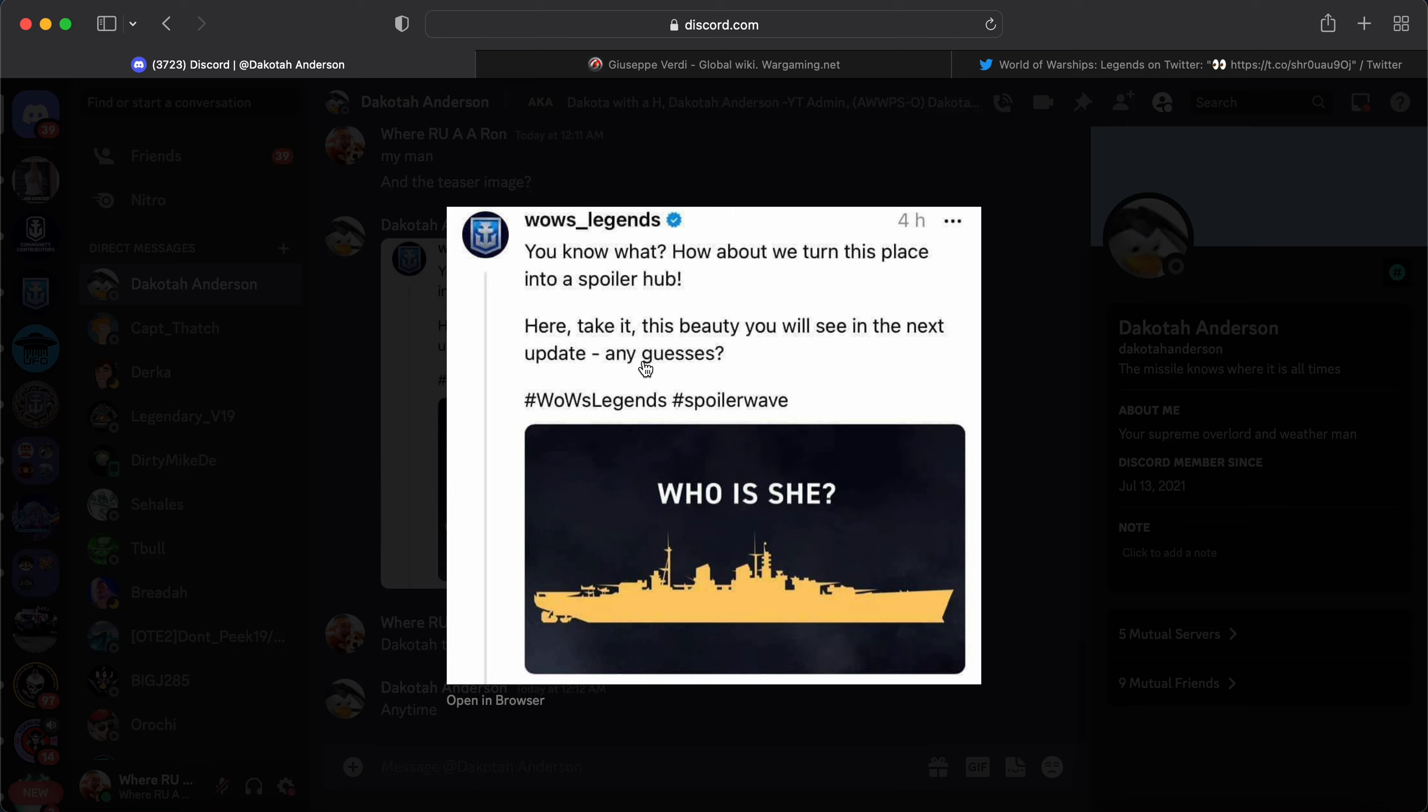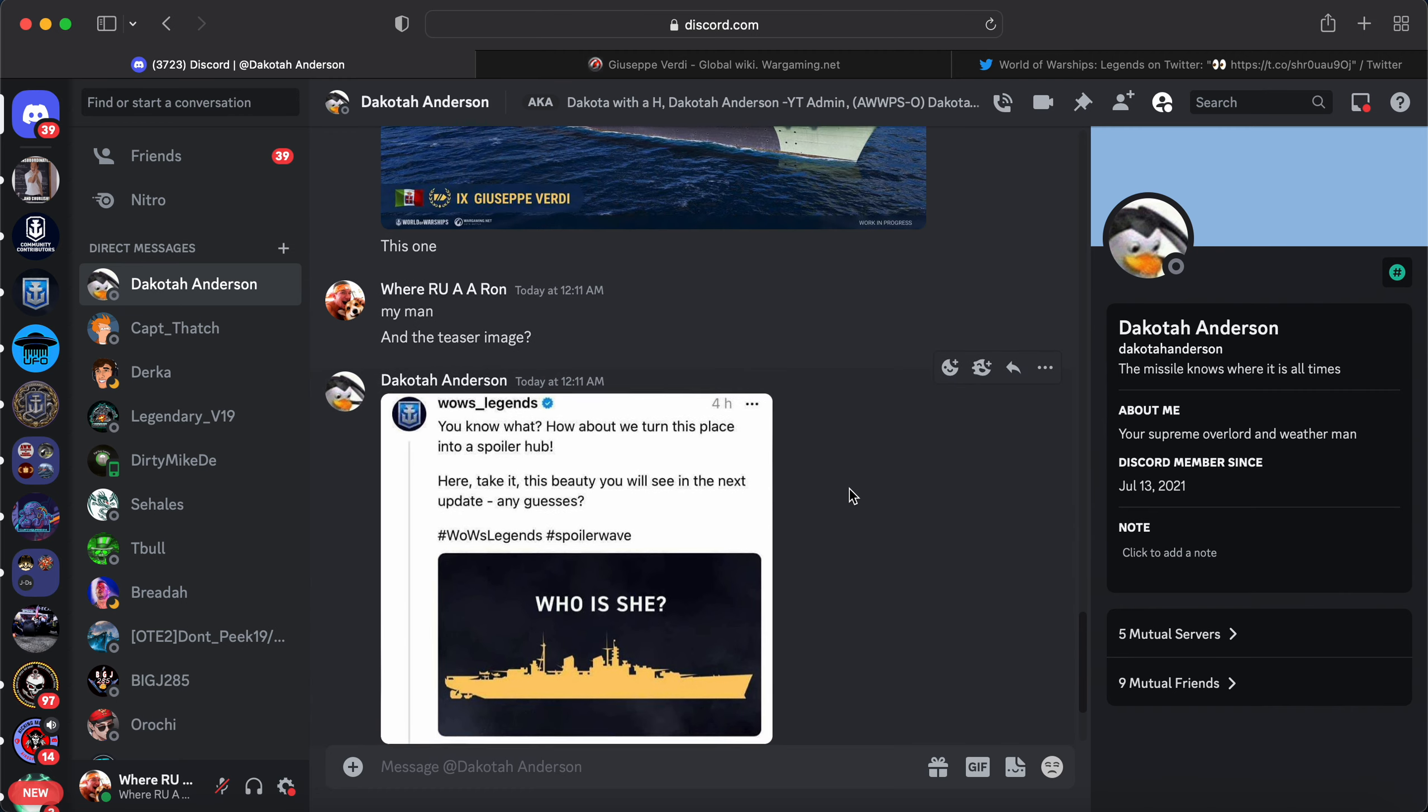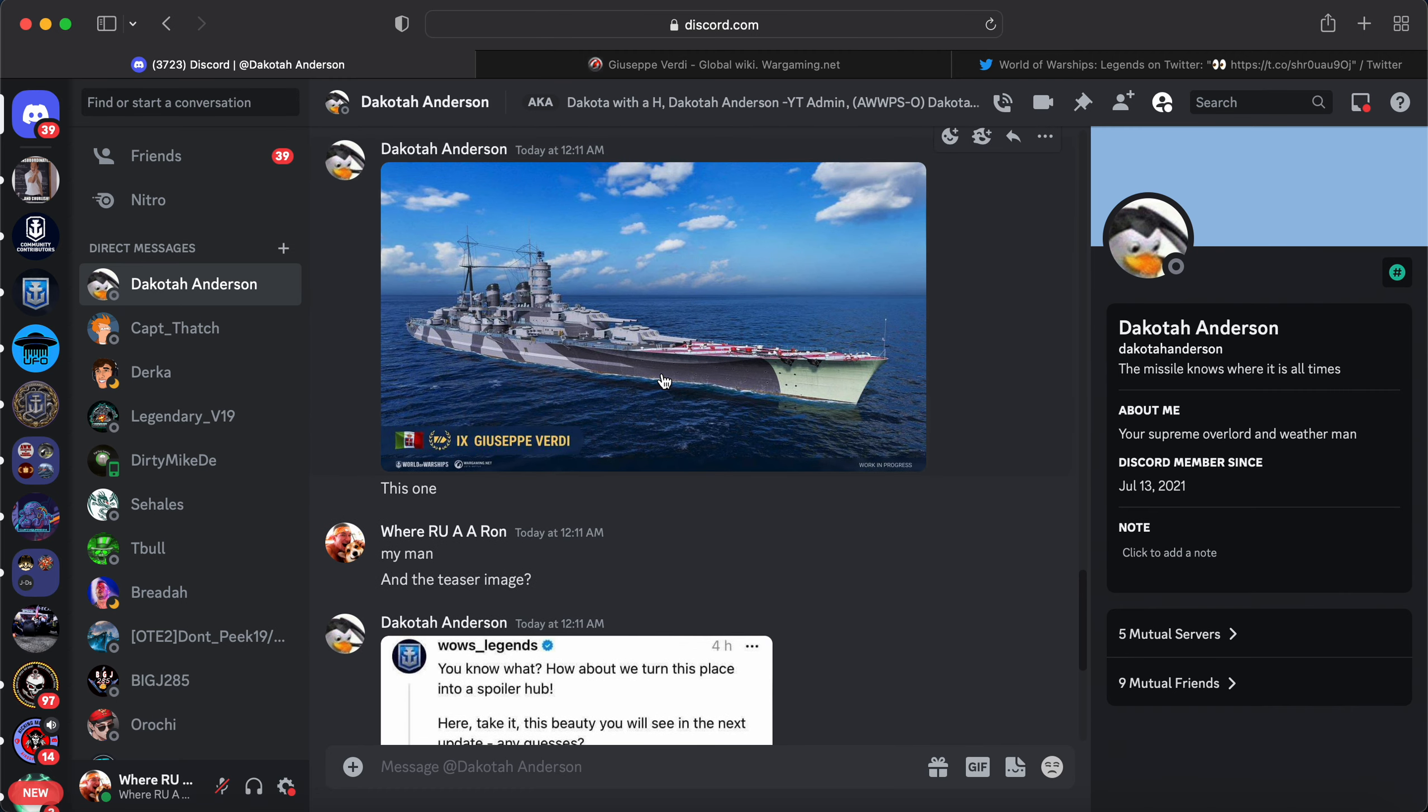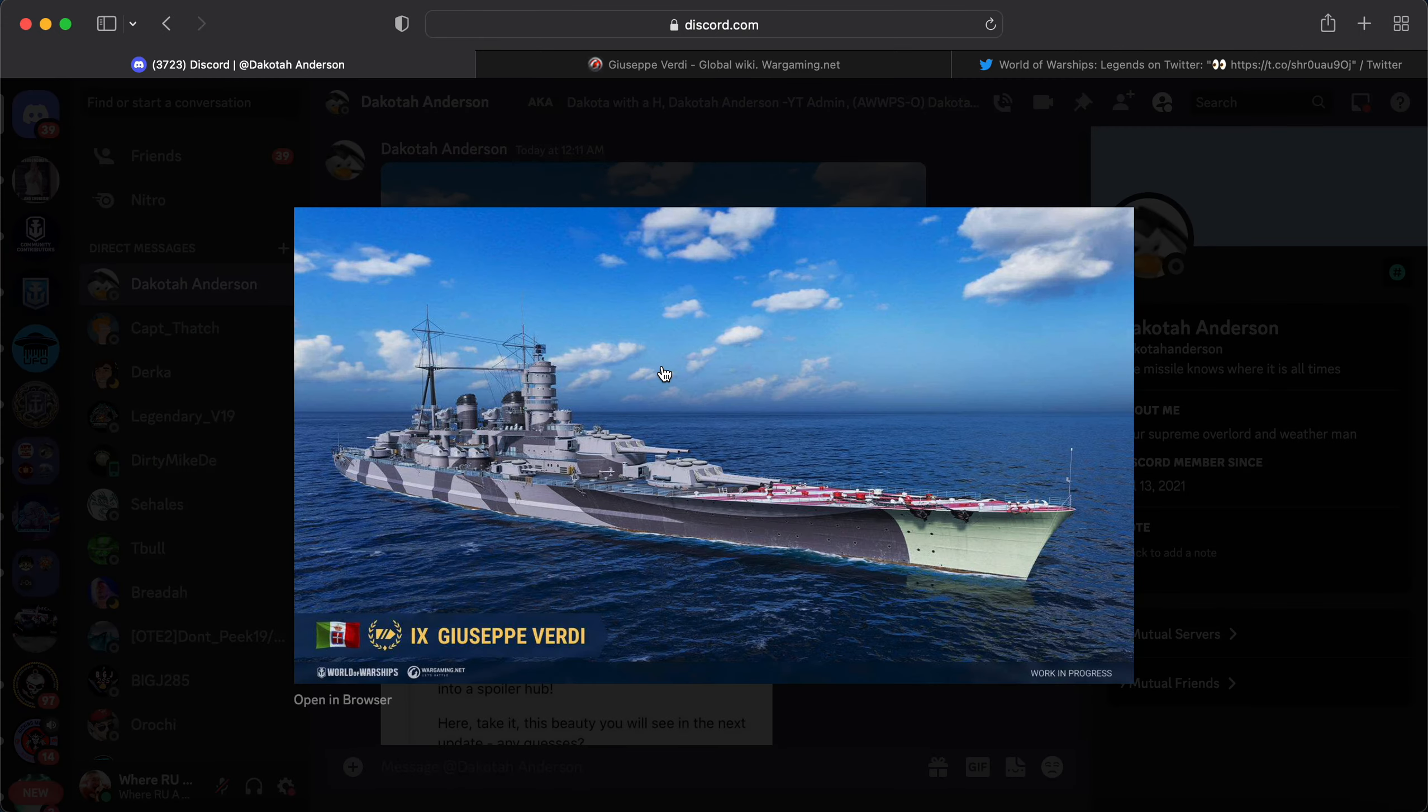And also make sure the Legends Discord will be in there as well just so you guys can grab this type of information. But basically they put this image up and gave us the outline of a ship and they're like, who is this? So a huge shout-out to Dakota for grabbing me these images and also figuring out that this ship looks pretty close to the Giuseppe Verdi.